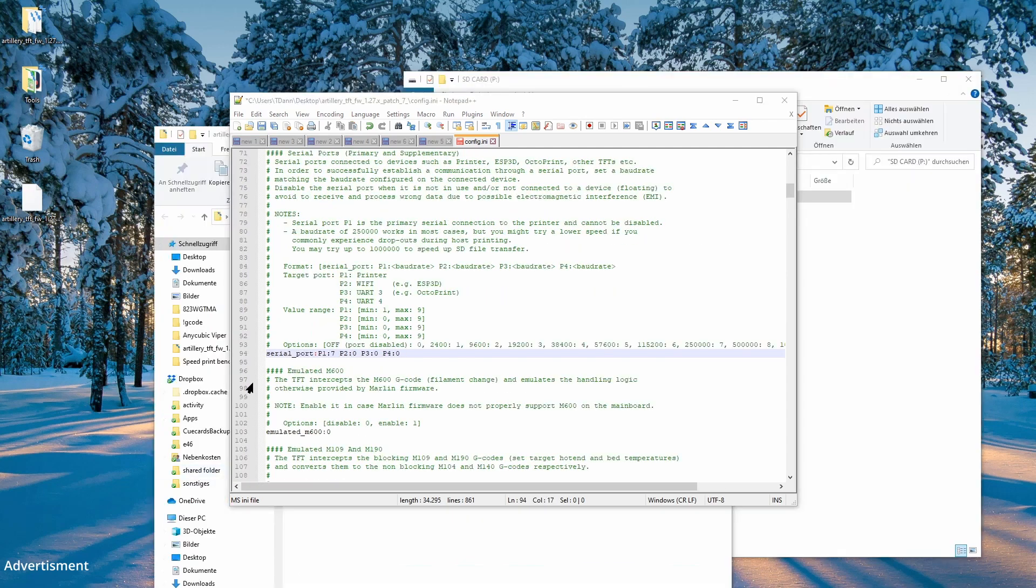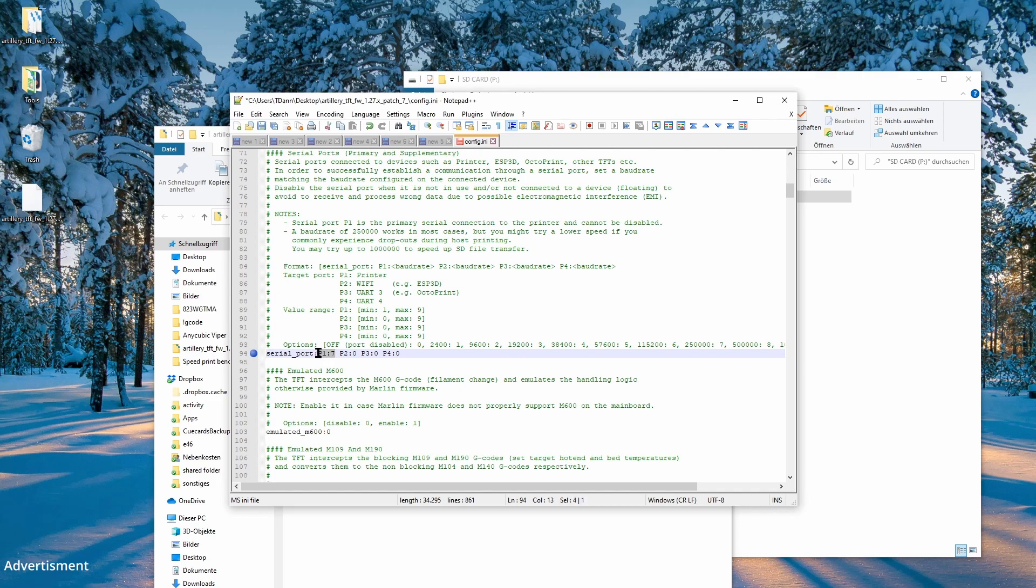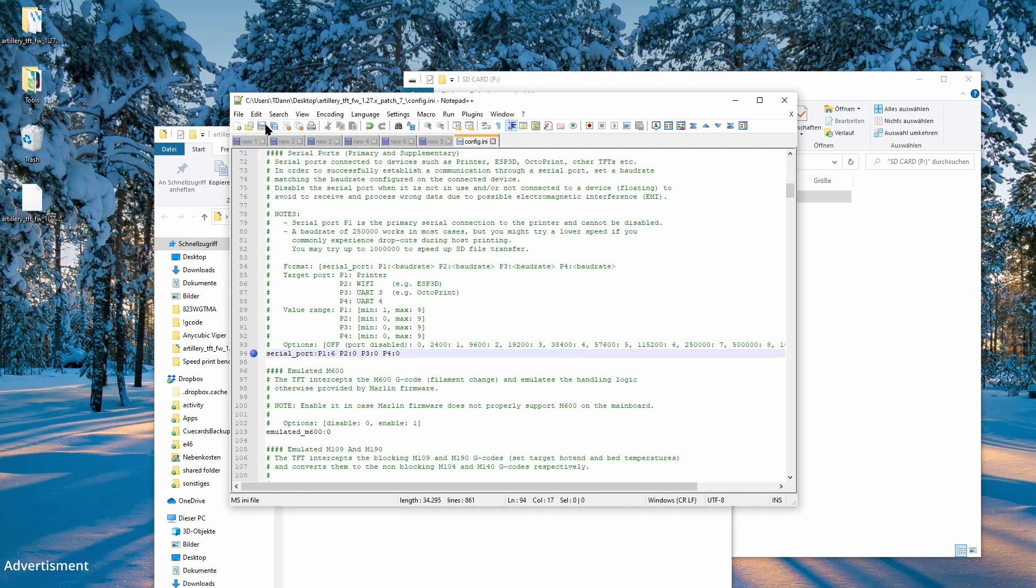It is also necessary to modify the port speed between the main board and the display. This needs to be replaced from 7 to 6 to have a connection on 250,000 baud.